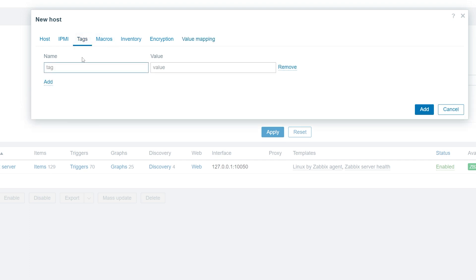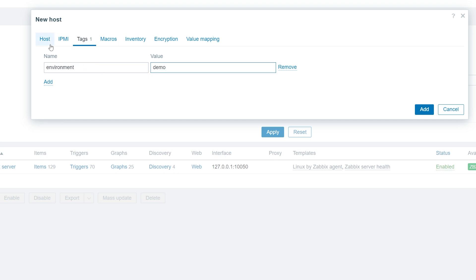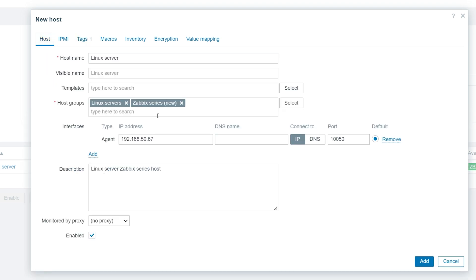For today's demonstration, let's tag our host with environment demo. Tags can be used for filtering, assigning permissions, providing additional information about our environment, and more. Once we have finished, click on the add button to create the host.